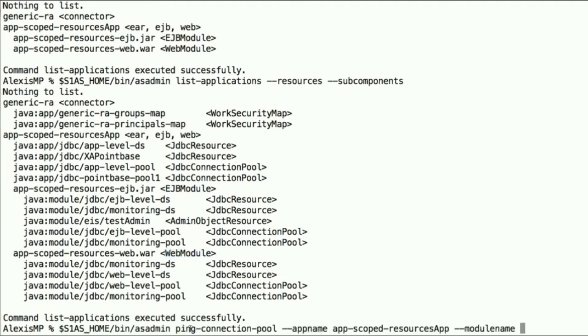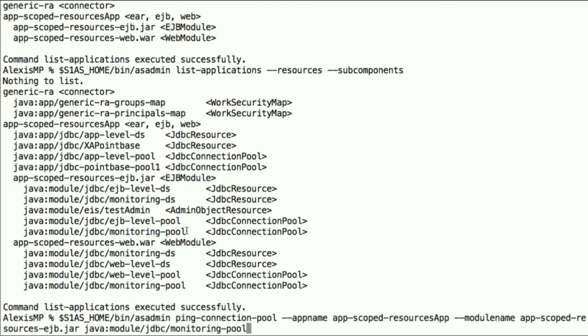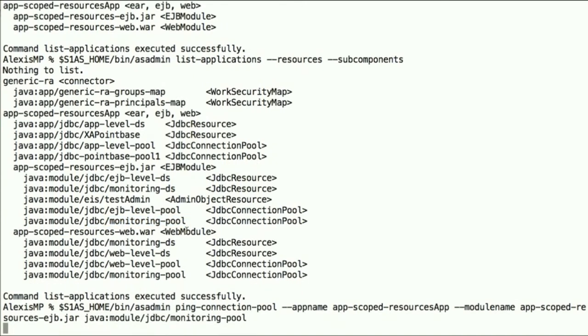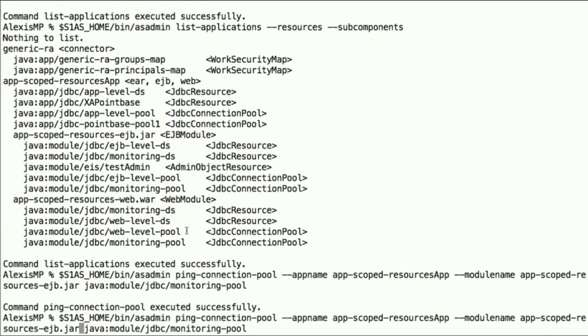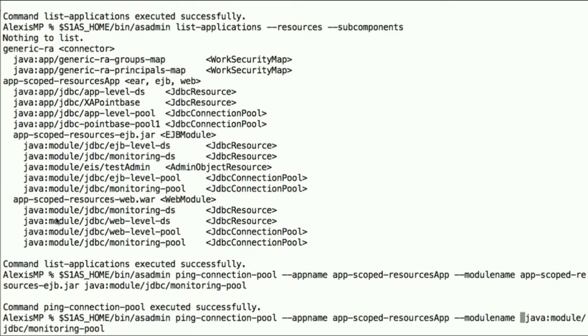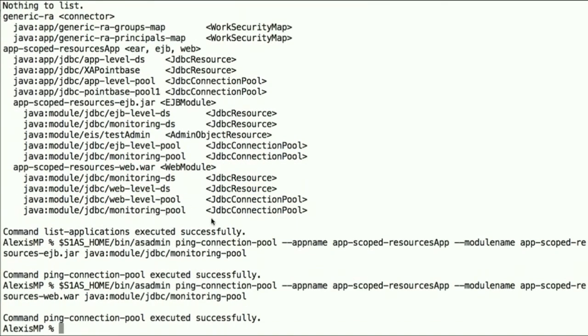So let's try to ping those using the --appname and --modulename options, and ping that connection pool. And we ping successfully. Let's try to ping this other pool, which has the same name, but which is bound to the web app. And similarly, here we have a successful ping.